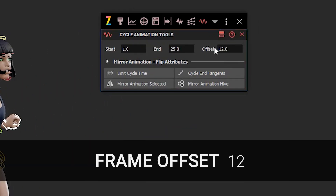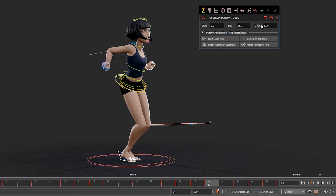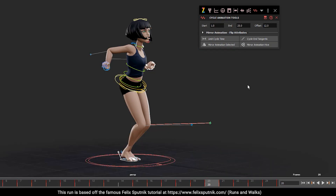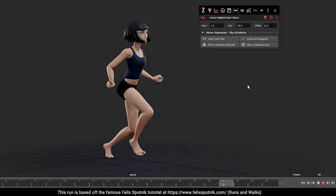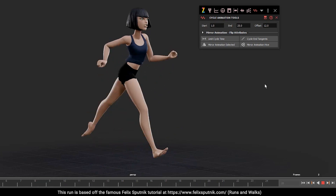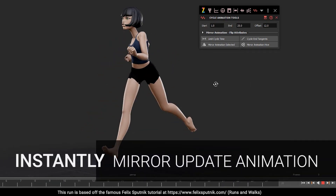Just type in the animation offset amount, hit the button again, and it will delete the animation on the other side and copy across the new curves right there for you.